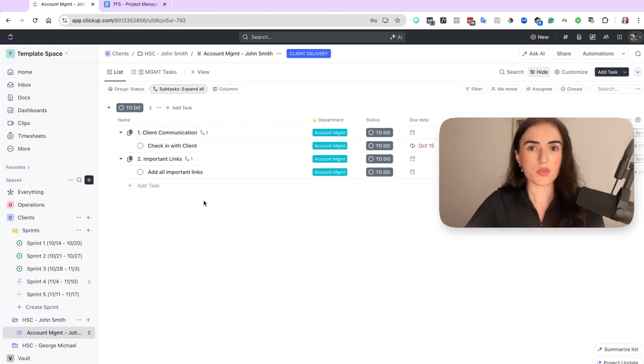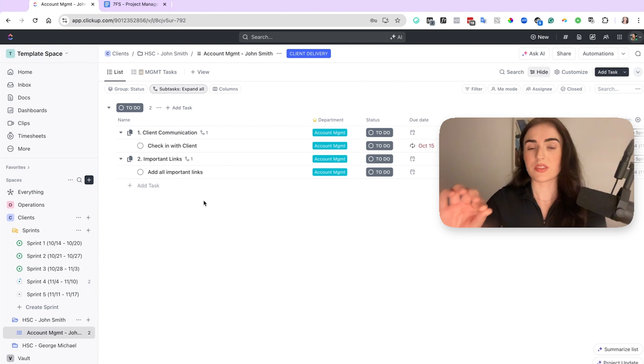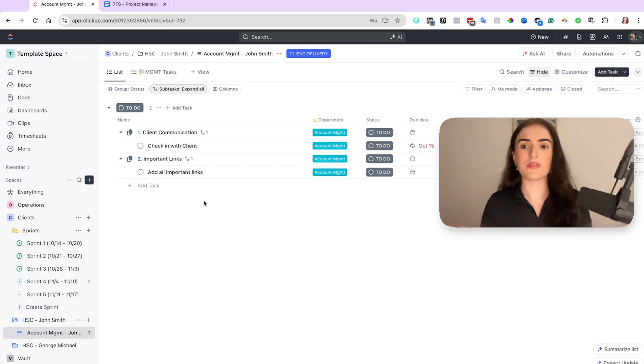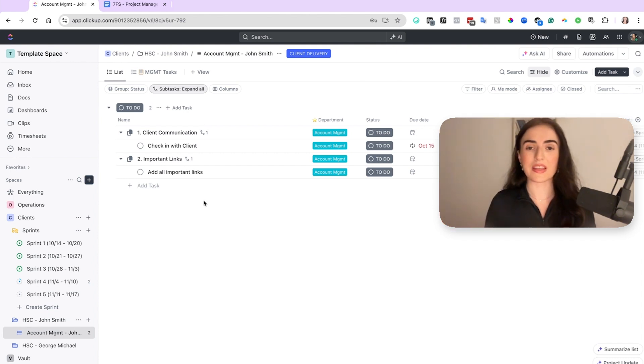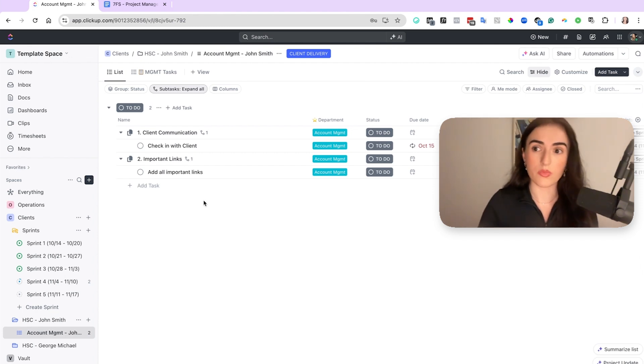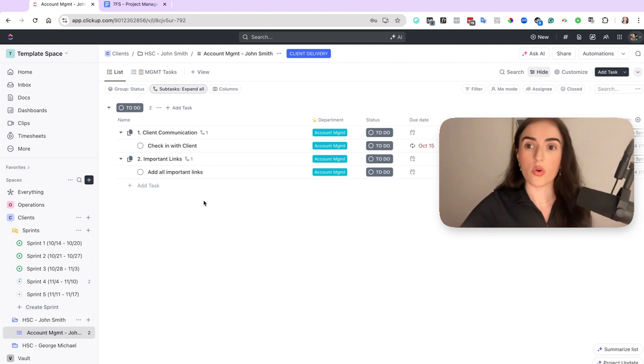So when it comes to planning for your team, you always need to have 70 or 80% of their tasks on the sprint and then just leave the other 20 or 30% for urgent tasks, last minute tasks, or last minute requests from yourself, your project manager, or your client.